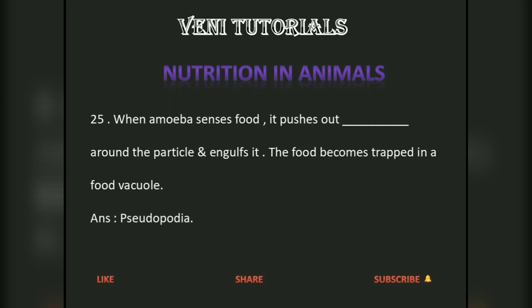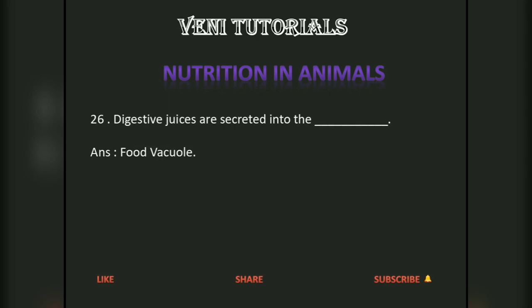When amoeba senses food, it pushes out pseudopodia around the food particle and engulfs it. The food becomes trapped in a food vacuole. Digestive juices are then secreted into the food vacuole.